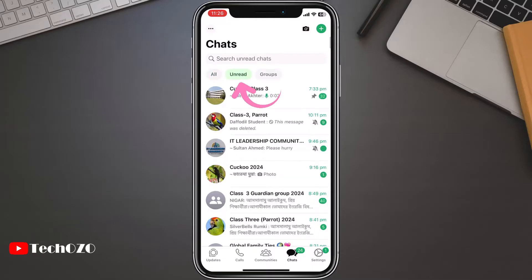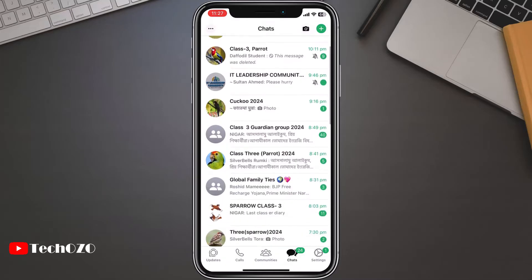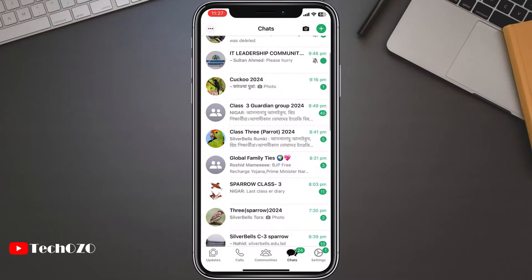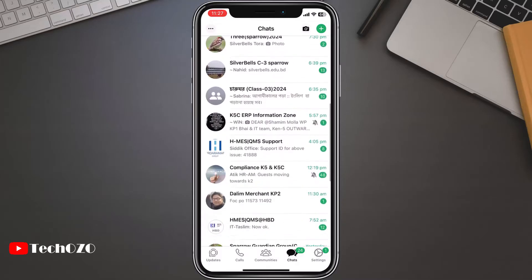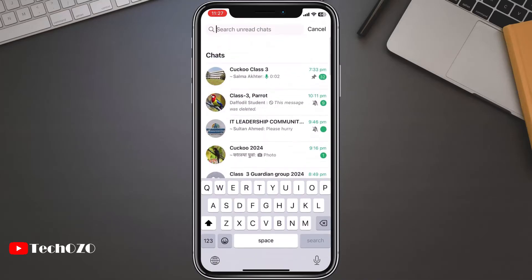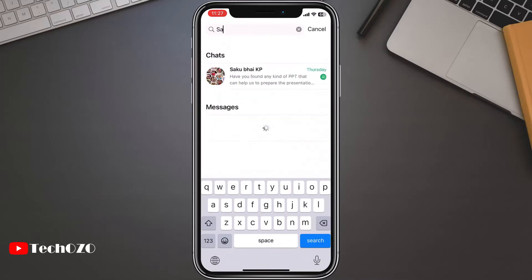Tap on unread. This filter highlights conversations where you haven't read or replied to messages yet. It's a fantastic way to prioritize your attention. Moreover, in the search bar, you can search unread chats.